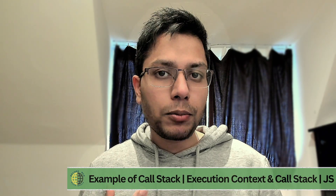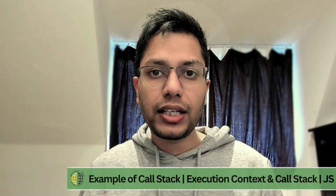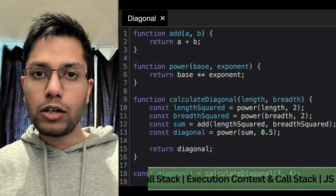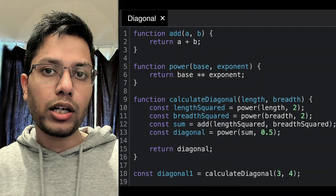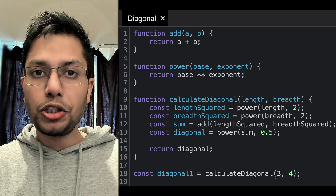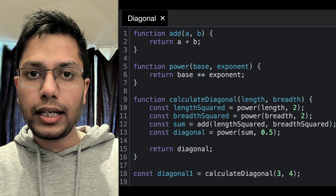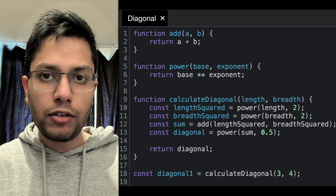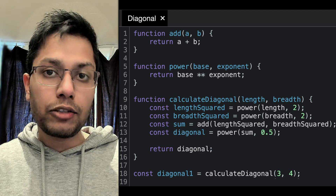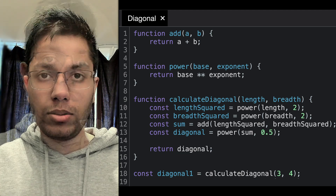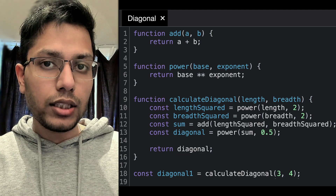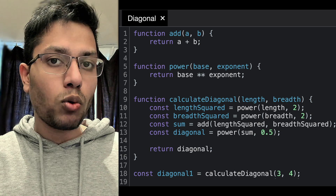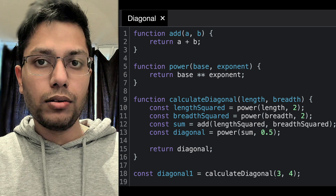Let's visualize the JavaScript call stack with an example. We will calculate the diagonal of a rectangle using its length and breadth, breaking the problem down into smaller functions. There are three functions and each of them will have its own execution context when called, and the functions and variables are declared in the global context.